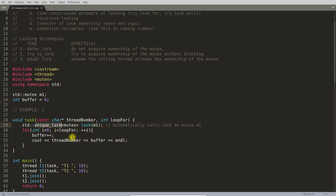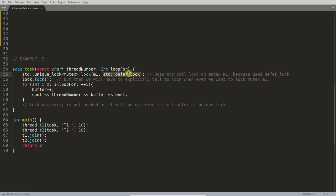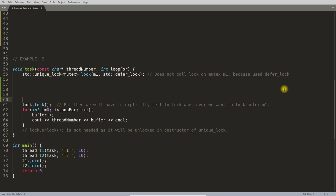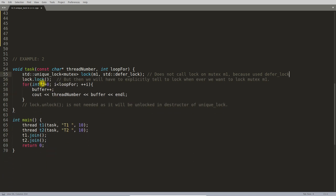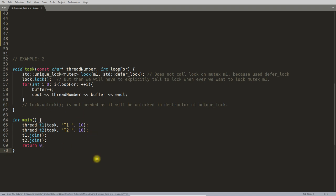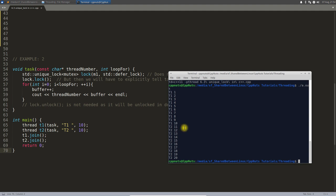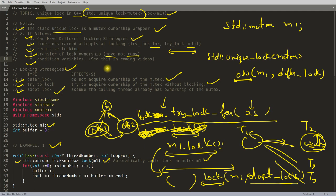Example number two uses the defer_lock strategy. The comment says: does not call lock on the mutex m because defer_lock is used. Since the mutex is not locked at construction, you must lock it at a later point. The reason to do this is flexibility — you can own the mutex, have some code run, and then lock it later. This flexibility is not available in lock_guard, which immediately tries to lock. Since unlocking still happens in the unique_lock destructor, no explicit unlock is needed. Compiling and executing gives the same correct output.